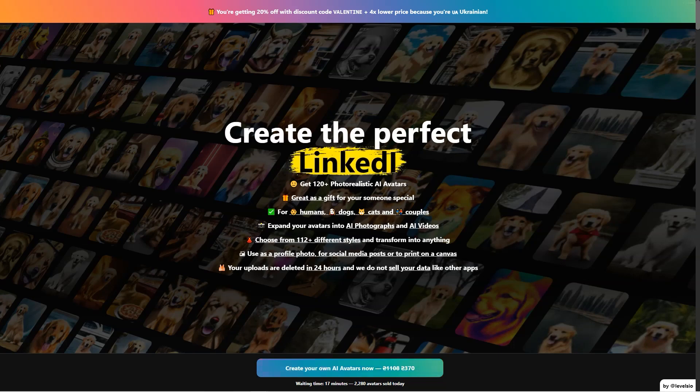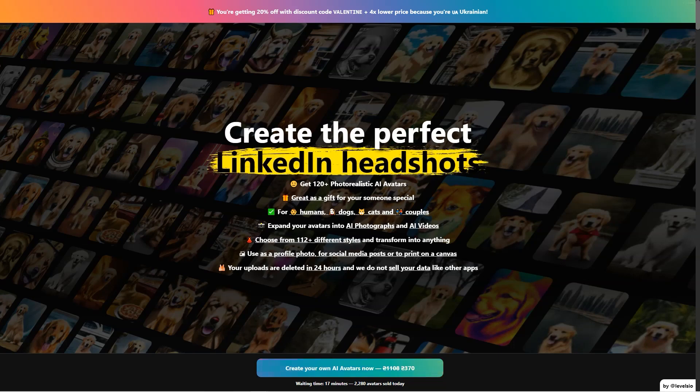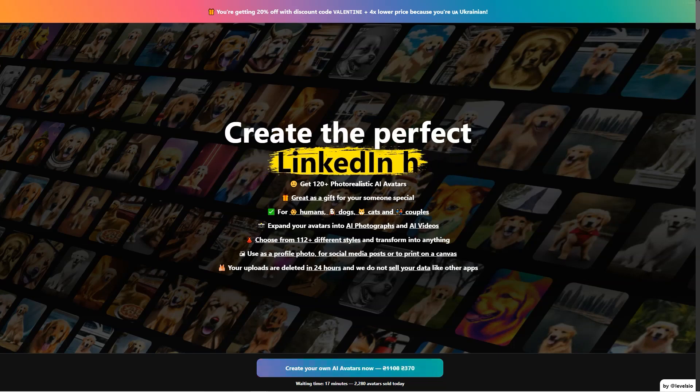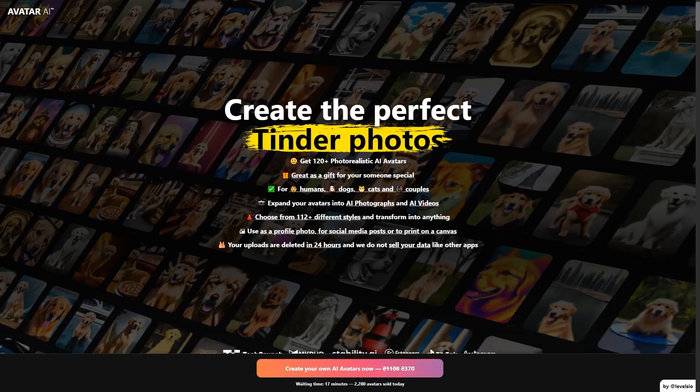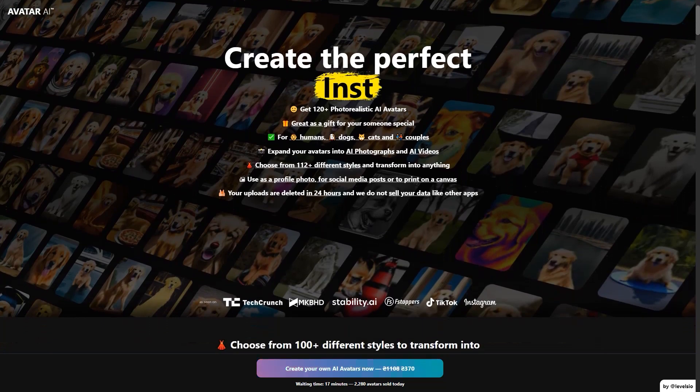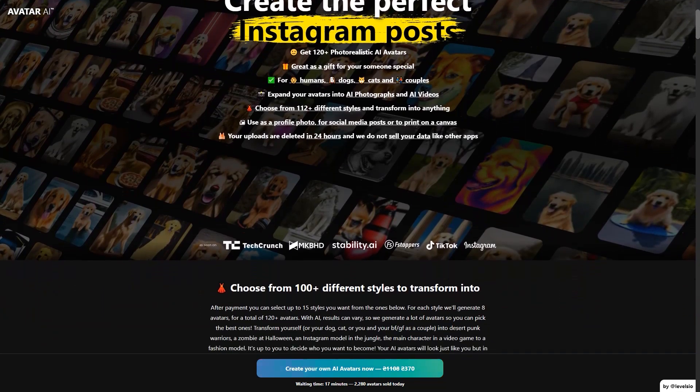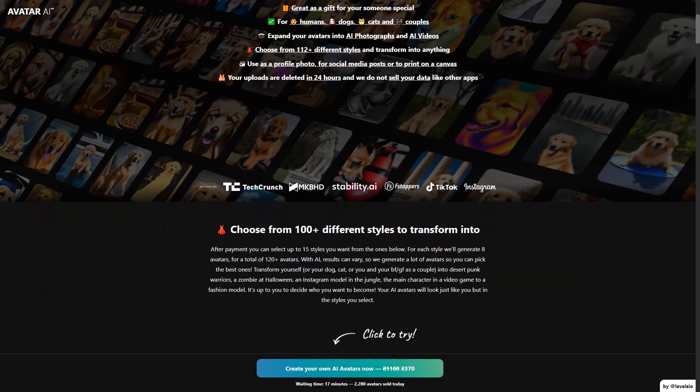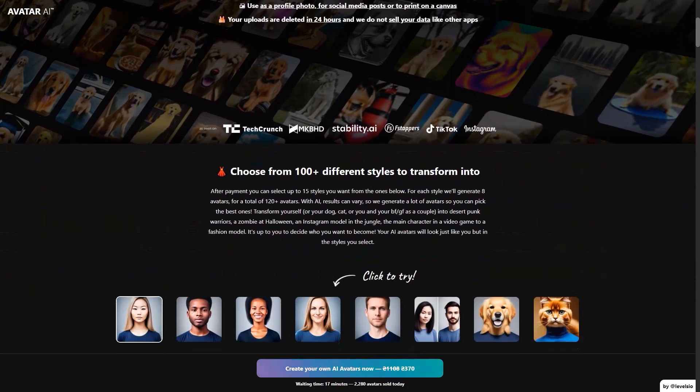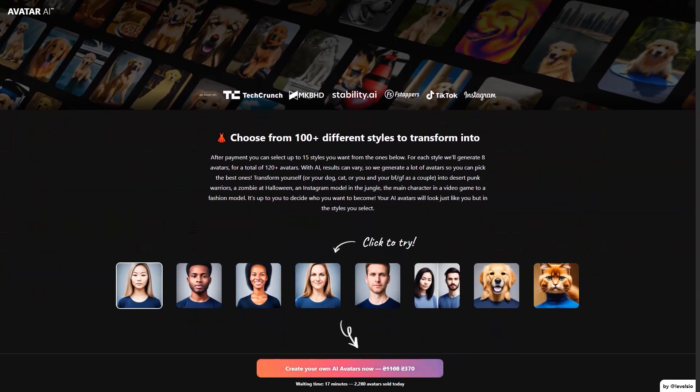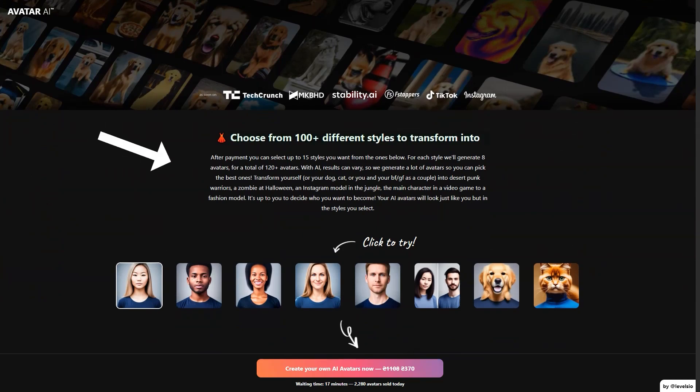The process is simple. After payment, you get a link to upload your photos and start the creation process. The service uses advanced AI algorithms like stable diffusion and dream booth to generate avatars that look just like you, but in the styles you choose. They recommend taking 10 close-up photos of your face, 3 profile shots from the side, 5 chest-height photos, and 3 full-length photos. The more different your images are, the better the results will be. High-quality photos work best, and it's important to remember to look away from the camera and have a variety of facial expressions and backgrounds.